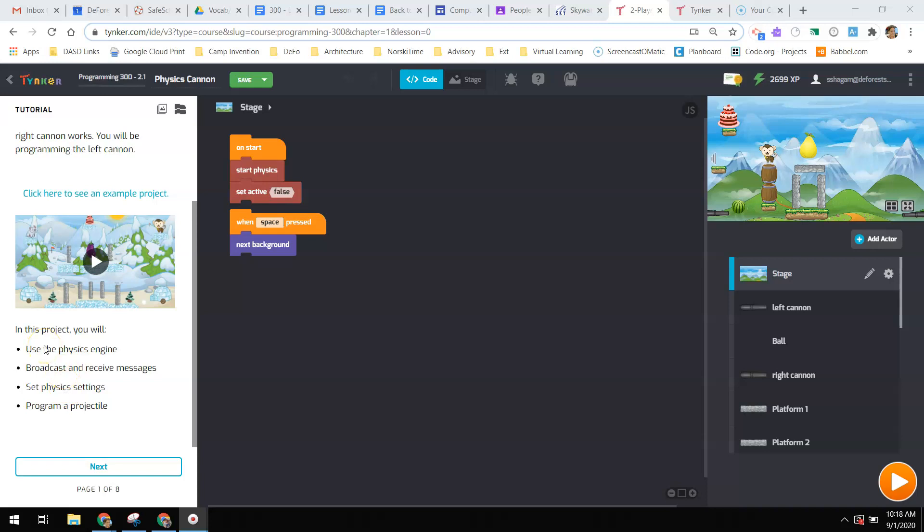So in the project, you will use the physics engine, broadcast and receive messages, set physical settings, and program a projectile. A projectile is something that is thrown or tossed.